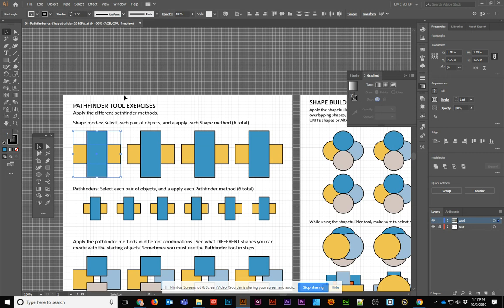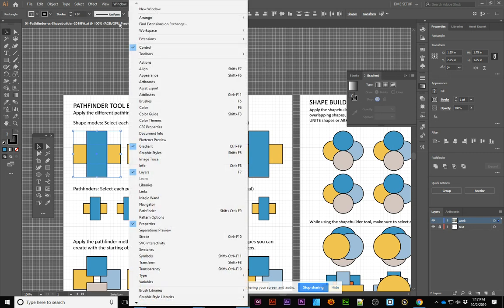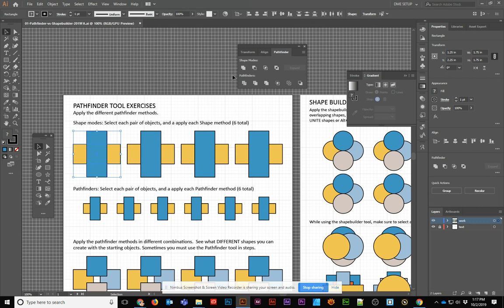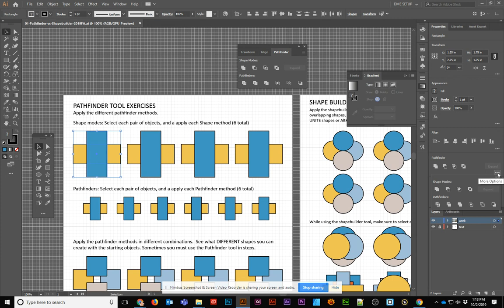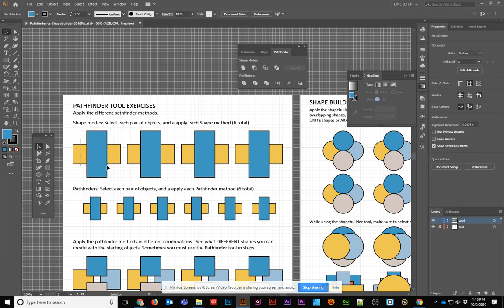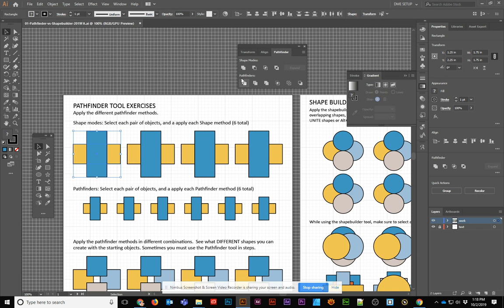We can also bring up the Pathfinder panel. You'll see that we get to see four shape modes and six different Pathfinder modes. If you are over on your properties panel on the right, you can actually see these same tools right there by clicking on those three arrows.